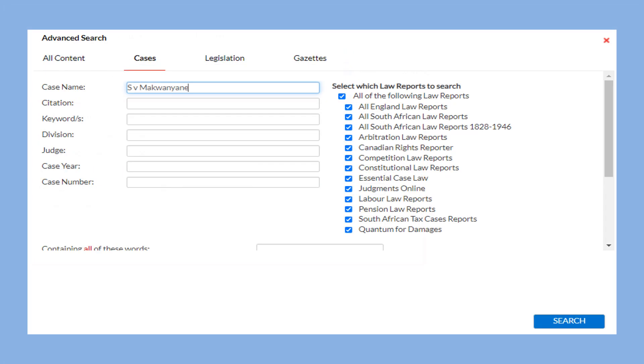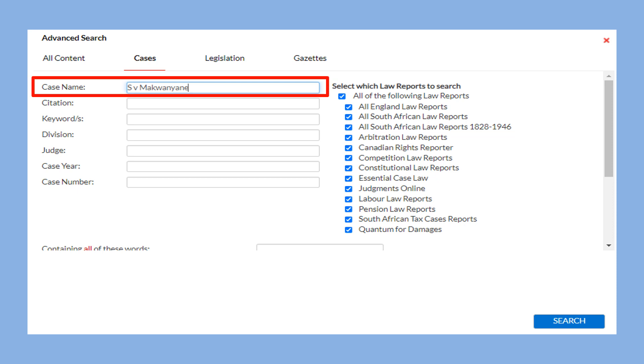In the case name field, you can enter the party details, S.V. Makwanyani and then select the search button.